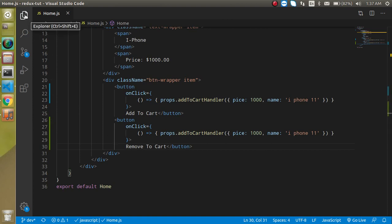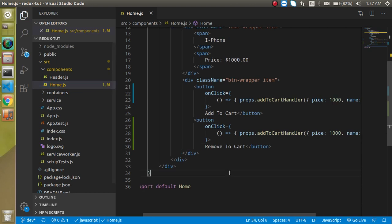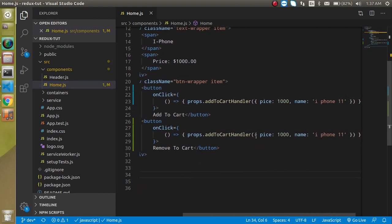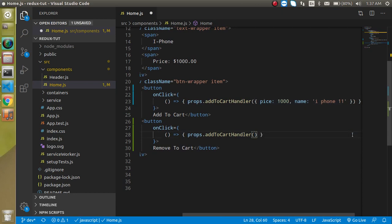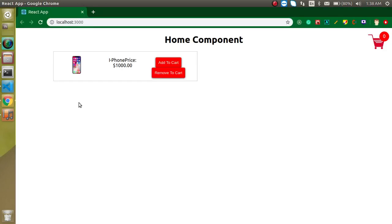We don't need to send any data here, because for removing the item we just need to pop it. So let's remove the data from the button. If we had an ID or were getting data from an API we would need it, but for now we don't. Now we need to define a function called removeCartHandler.